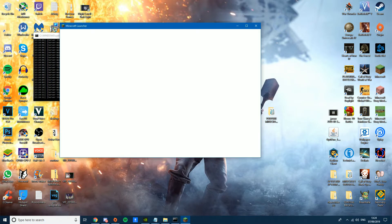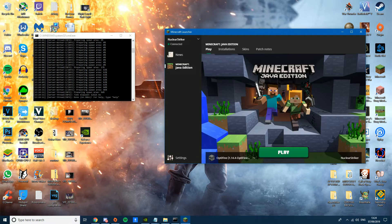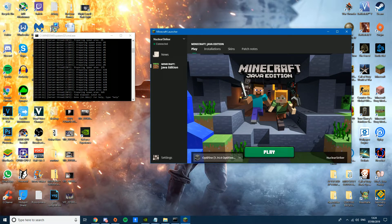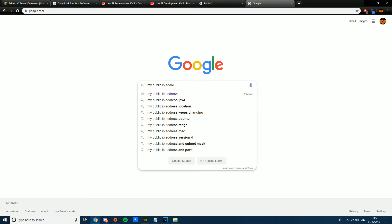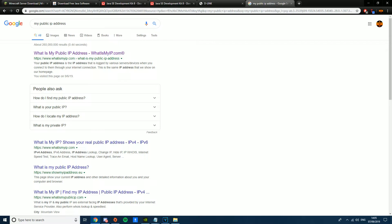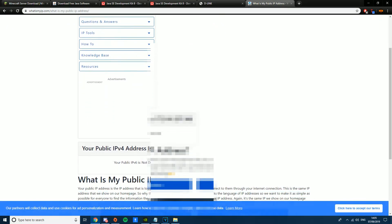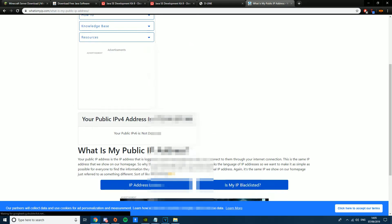Your server is online as long as this command window is open — you don't need to be in Minecraft. For friends who are not on your local network, they'll need your public IPv4 address. Search 'what is my IP' in a browser and give them that address. Only share it with people you trust.